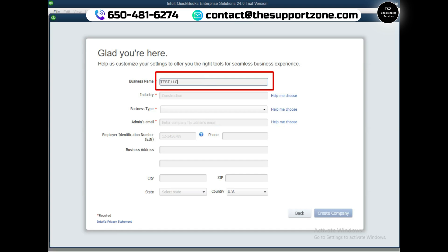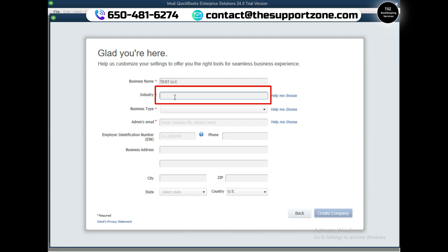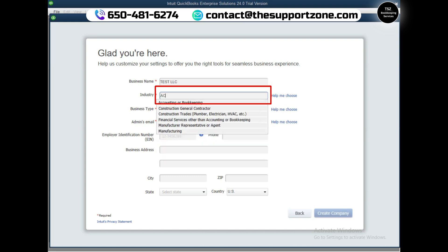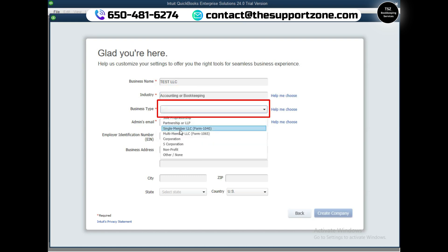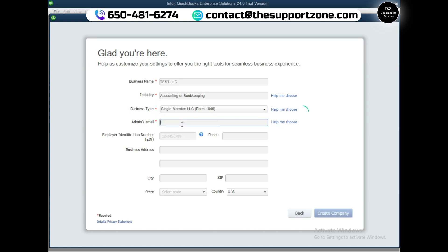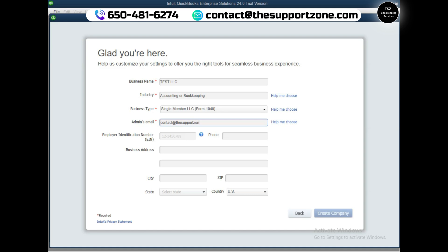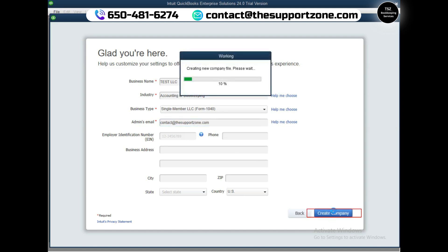For the business name I am just going to type Test LLC at this moment. For industry, let's go for accounting and bookkeeping. Business type I will say as LLC. For admin email address I will type my email - this is our support team email - and I'm going to click on create company.